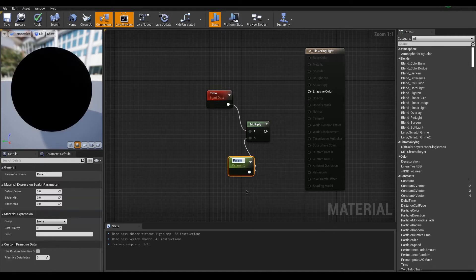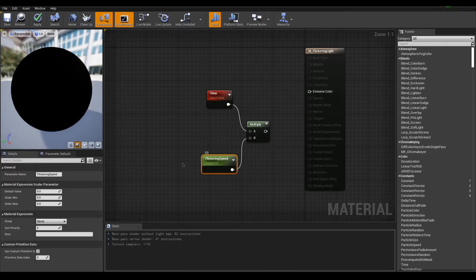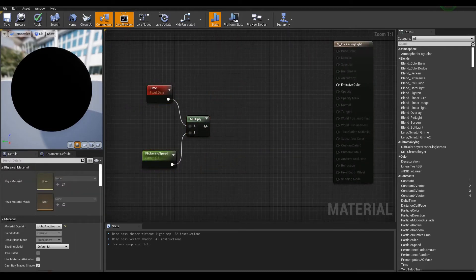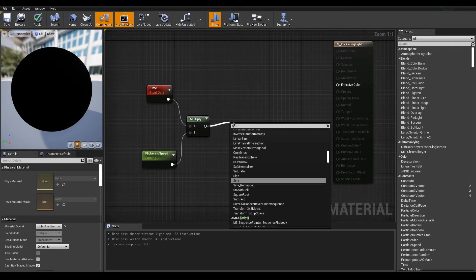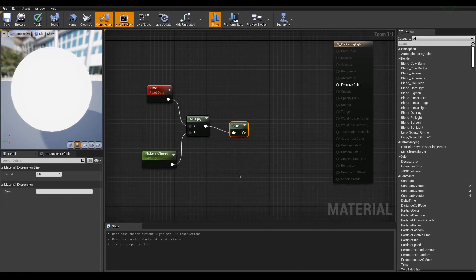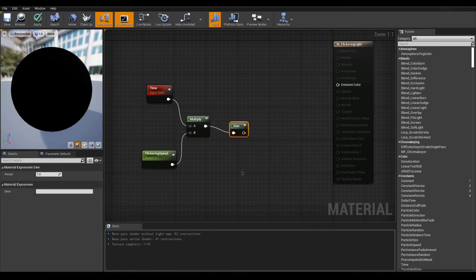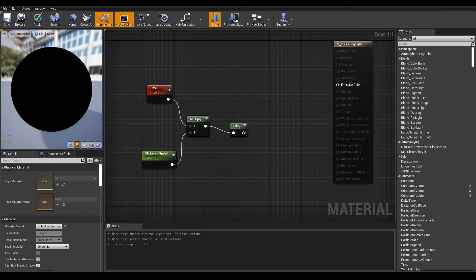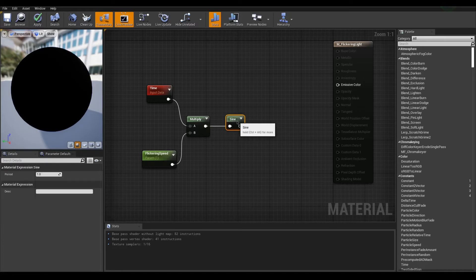Change its name to something like flickering speed. In the details panel, give it a default value of 1. Let's get our multiply and drag out the pin to search for a sine. This is a sine wave, which is used here to fluctuate the intensity.